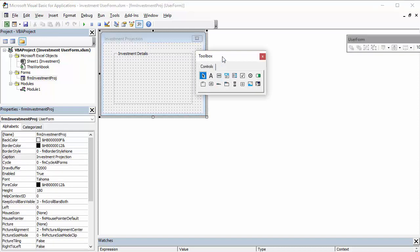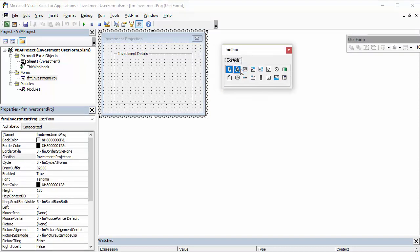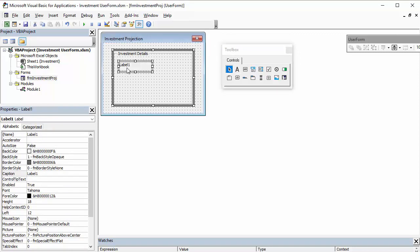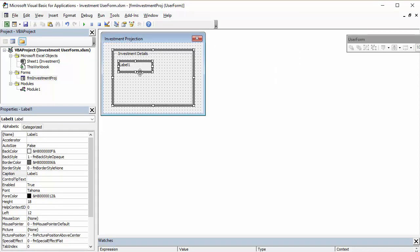So, next we need some labels for our form. So, I'm going to use the little label button here. So, I'm going to create a label there. Click once into it. And then I can edit the label text. And I can put investment in there.